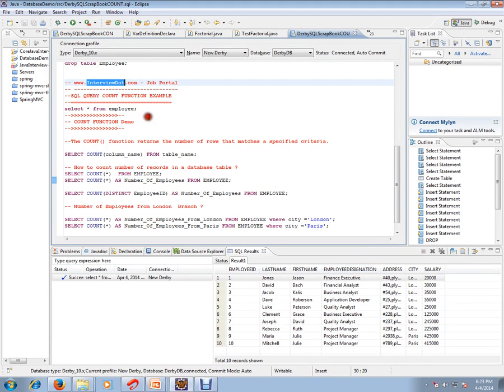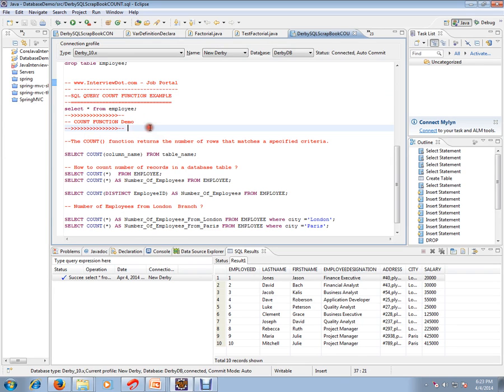Hi, this video is from interview.com, a job portal. If you're looking for a job you can post your resume with us. In this video I am going to talk about SQL query COUNT function.